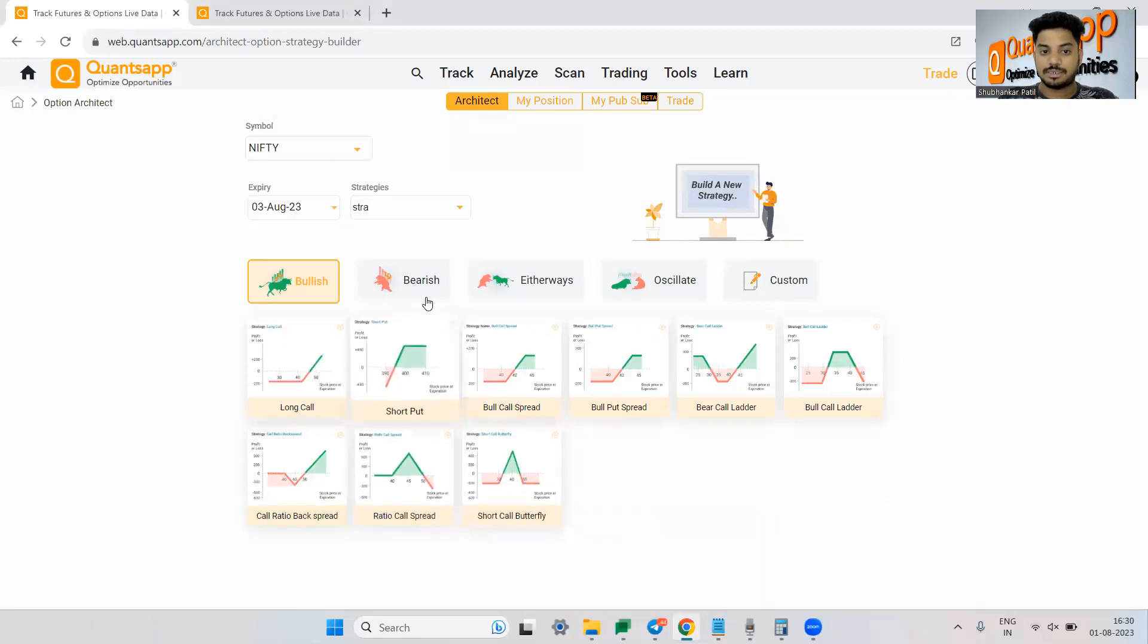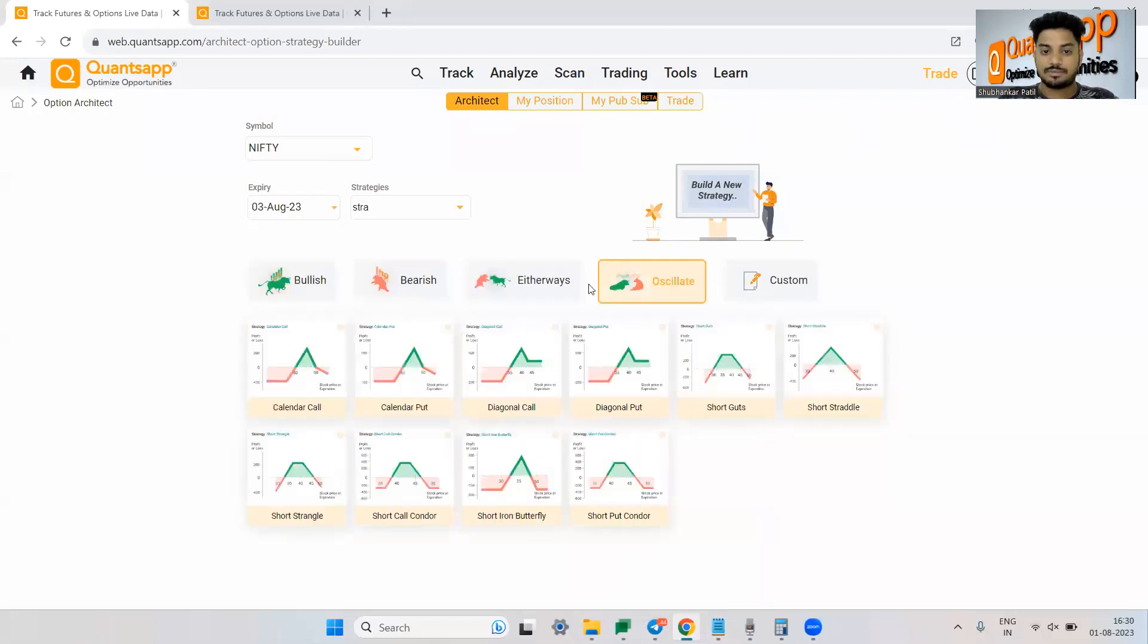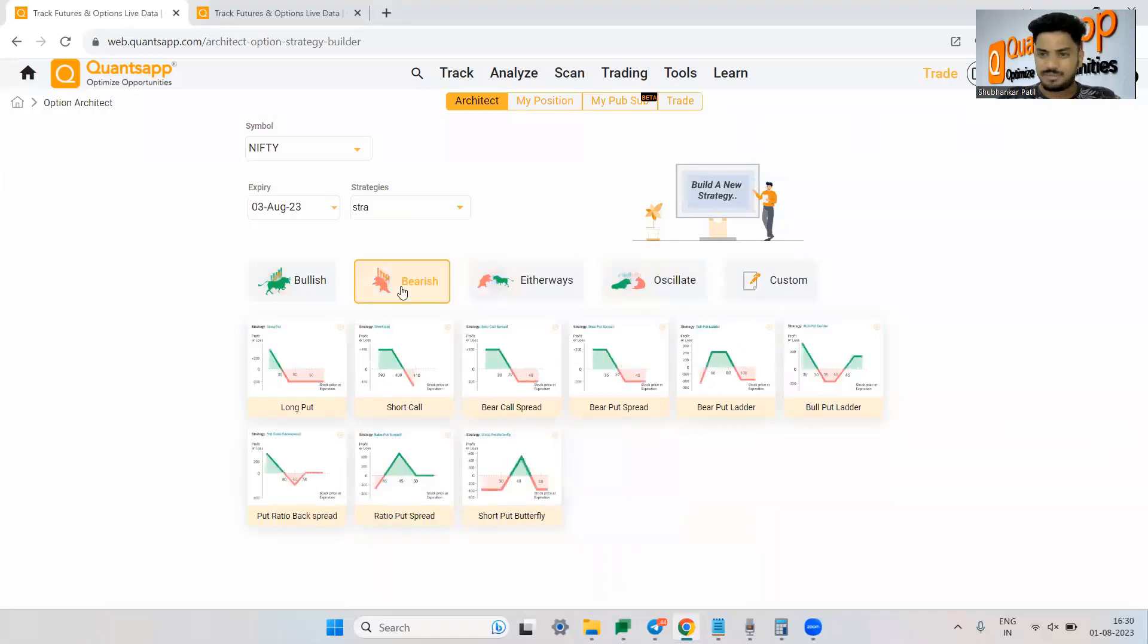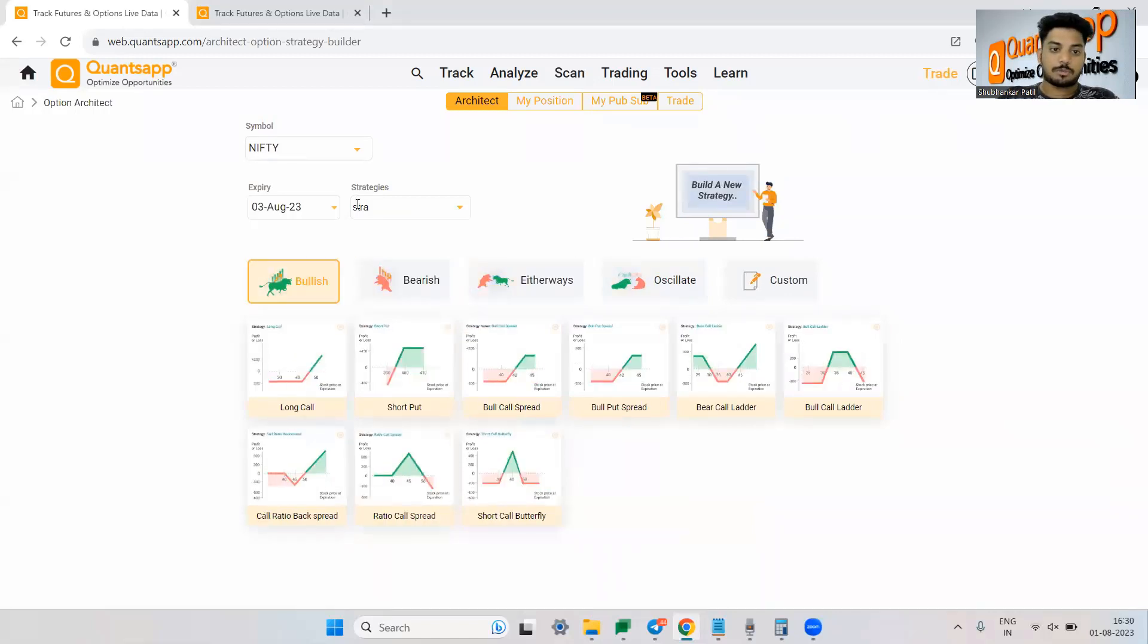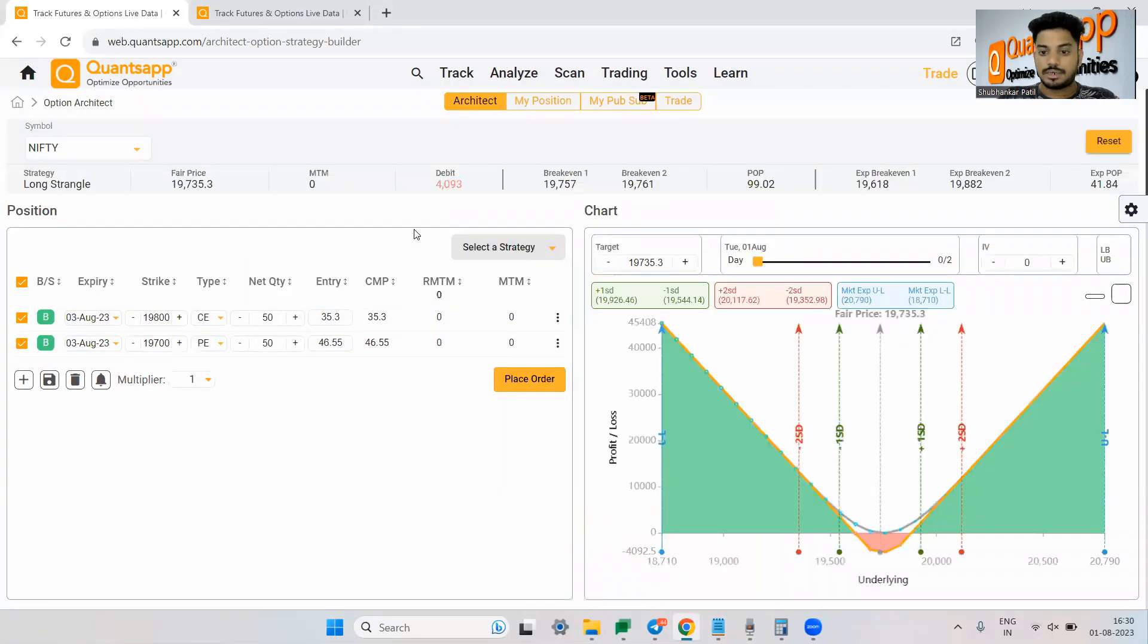then you can simply navigate over here. So if you see bearish, bullish, just keep on clicking and the strategies will keep on getting changed. Custom, you can go ahead and create your custom option trading strategy. Now let's say for an instance, I want to create a strangle.